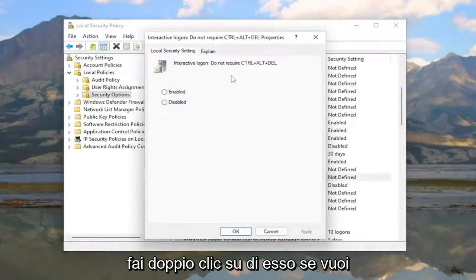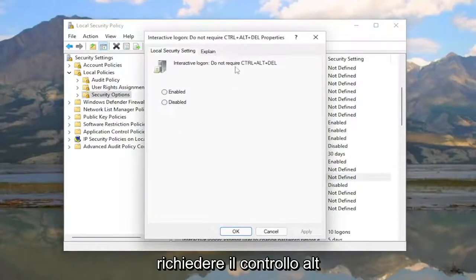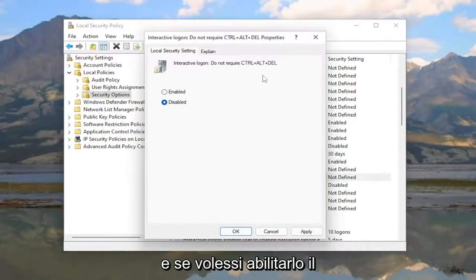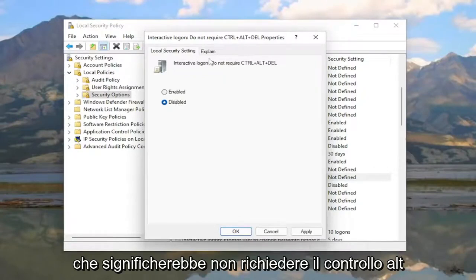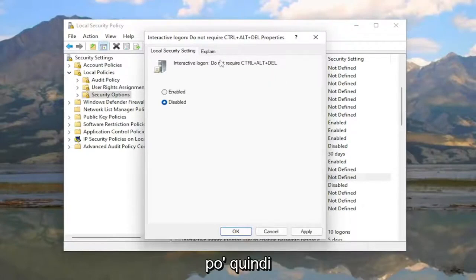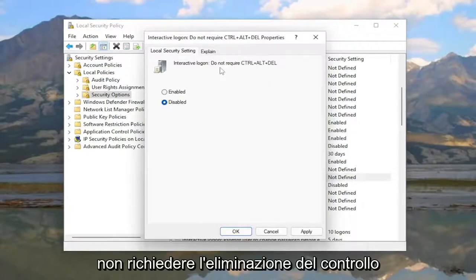If you want to require Ctrl-Alt-Delete, you're going to select disabled. And if you want to enable this, which would mean do not require Ctrl-Alt-Delete, you just have to think about it a little bit.